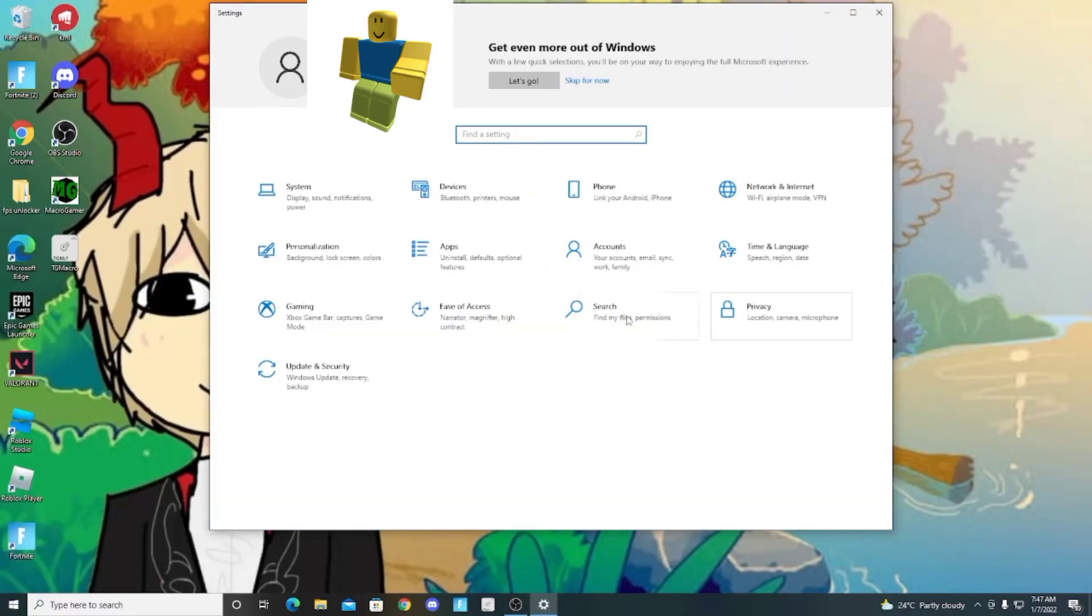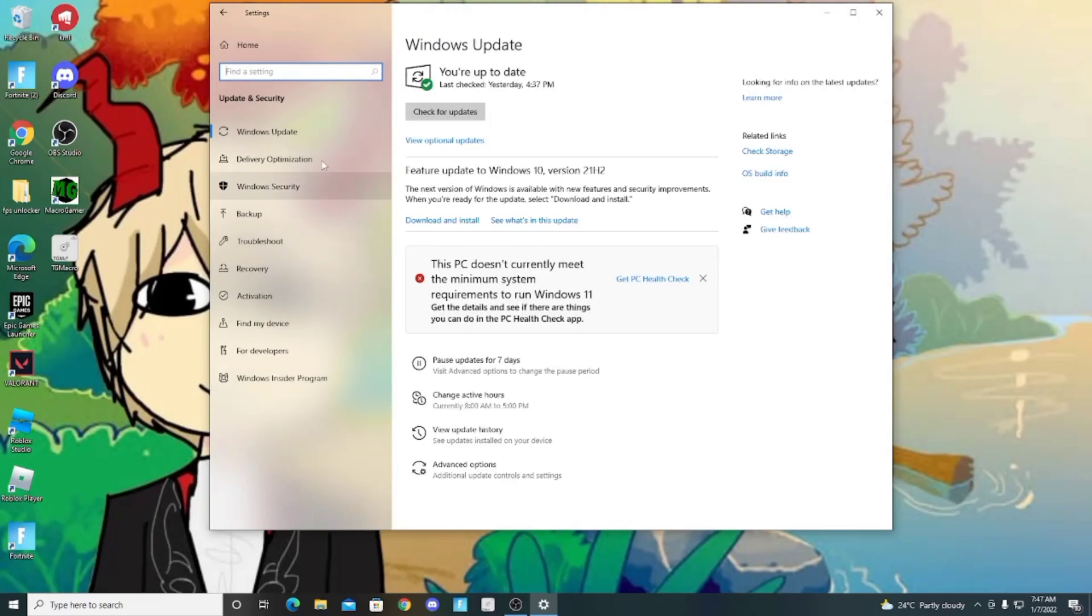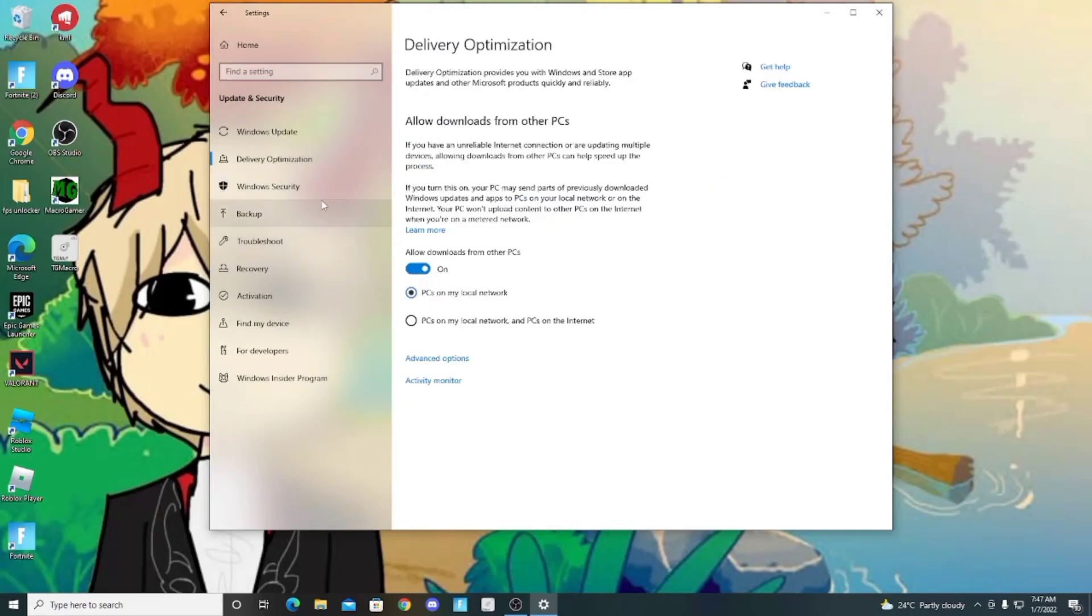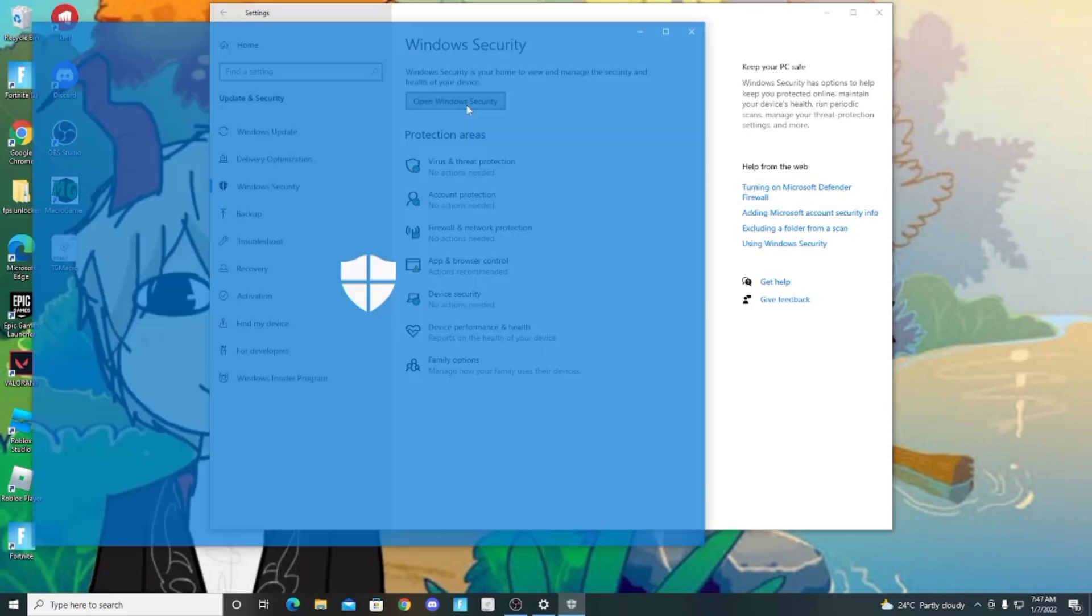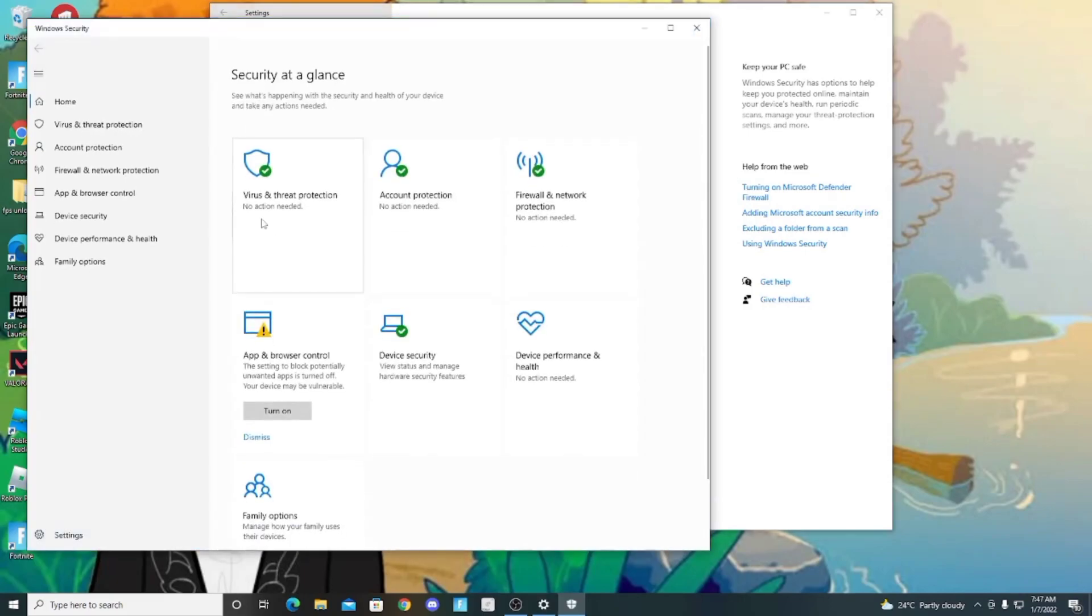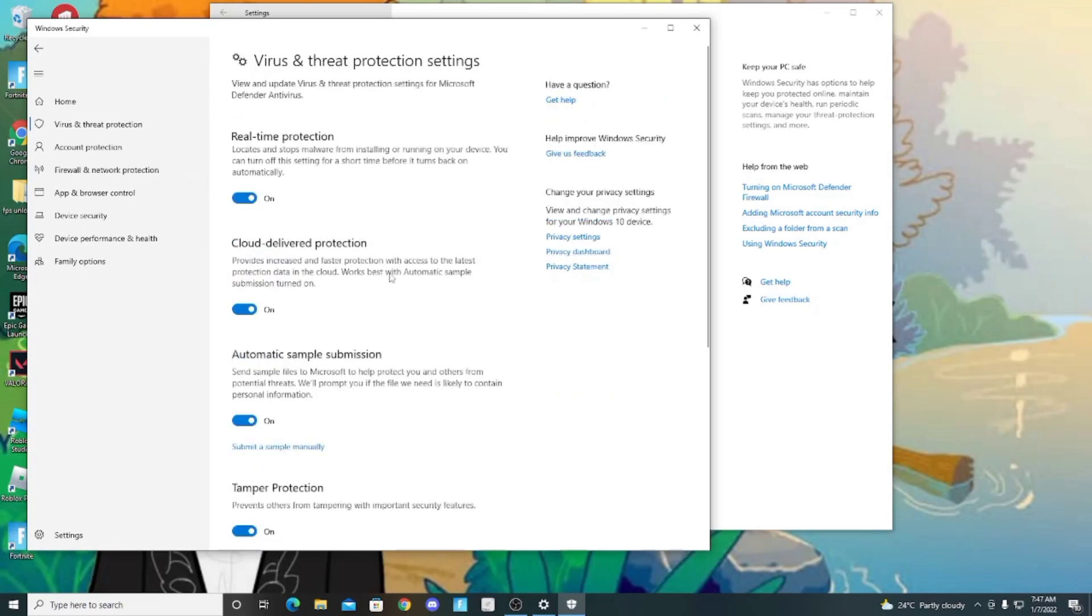Go to the settings and go to Windows Security. Turn it off.